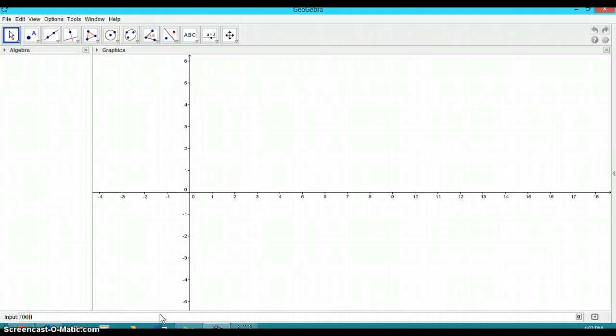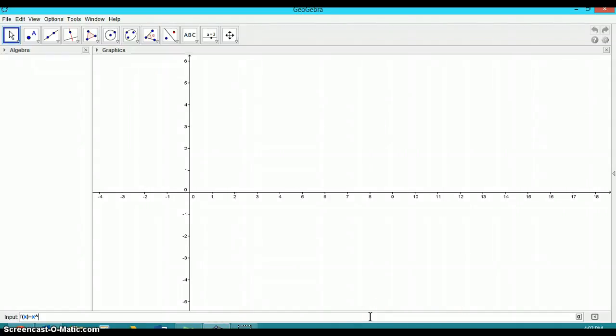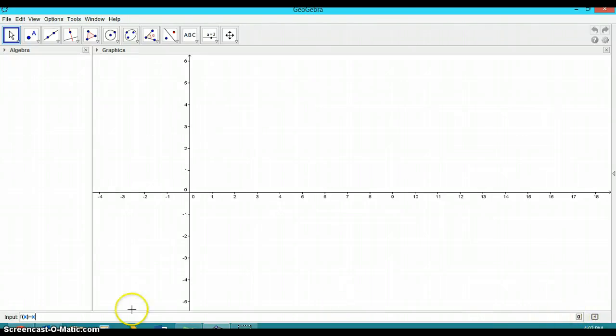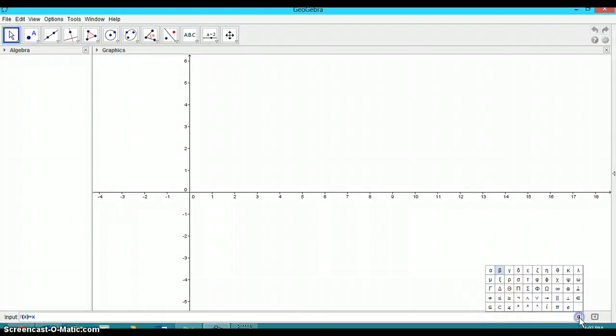It's useful to use function notation, f of x is equal to x. Now you can either do the caret squared here or there is a list of symbols over here in the input line. And you can see that you can have a u squared.